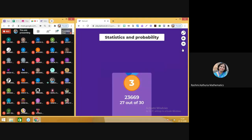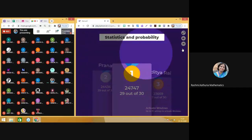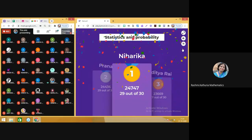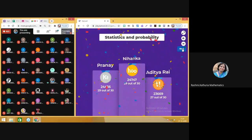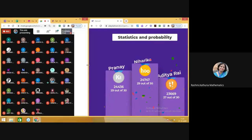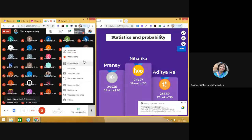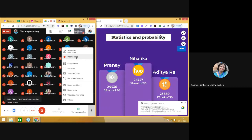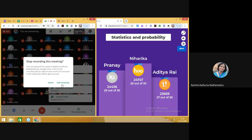Let us see the podium. Aditya Rai, congratulations for getting the third position. Praneel, congratulations for getting the second position. And the winner of today's quiz is Niharika. Runners-up are Praneel and Anya — congratulations to all of you. Students, please write down your experience of playing the quiz in the chat box. Did you learn something new today? Bye, thank you.